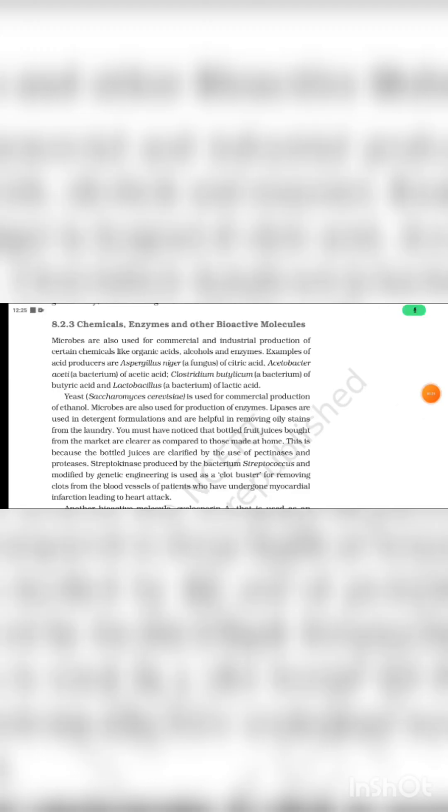Aspergillus niger is a fungus that helps produce citric acid. Acetobacter aceti helps in making acetic acid. Clostridium butylicum is a bacteria responsible for production of butyric acid, and Lactobacillus is responsible for production of lactic acid.